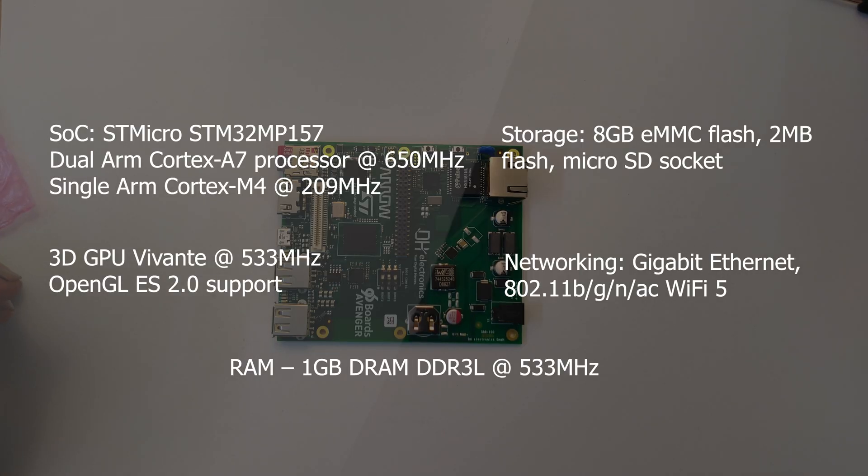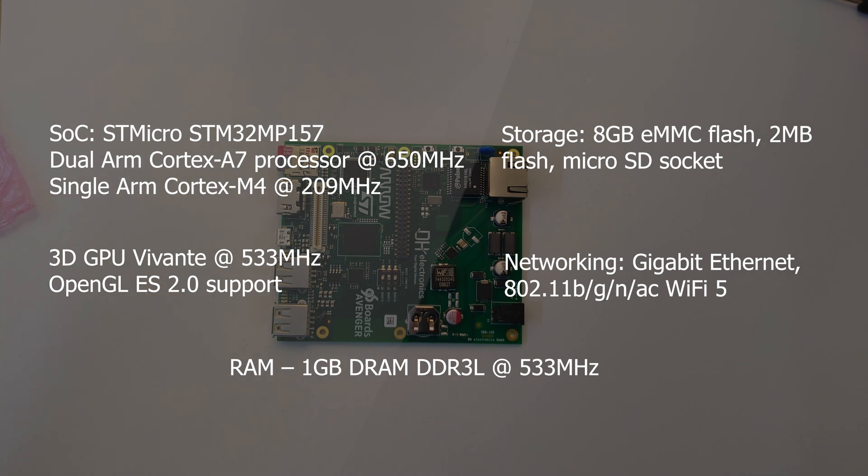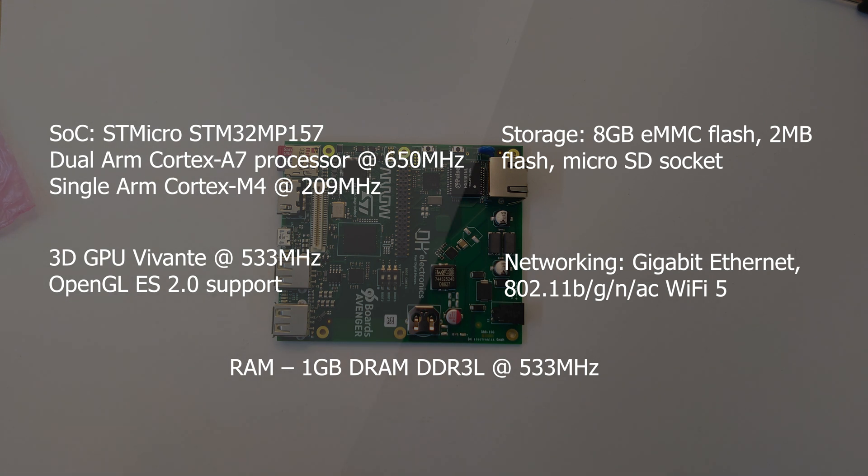That's about it for the initial unboxing of the Avenger 96. I hope you all liked the video. Make sure to subscribe to the 96 Boards channel - we'll be posting much more on this board really soon. I will take a look at what the software stack is and how it all works. Make sure to join us for OpenHours every Thursday, 4PM UTC.